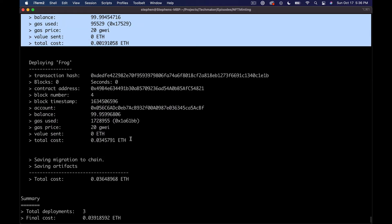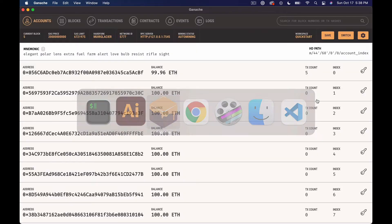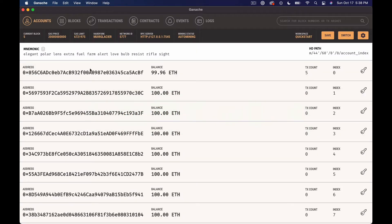If we go back and look at Ganache, you'll see that our account, the first account in the list, account zero, has spent a little bit of ETH deploying. And you can see we've got five transactions over there.